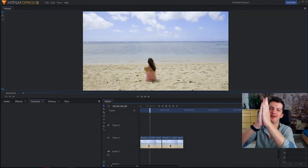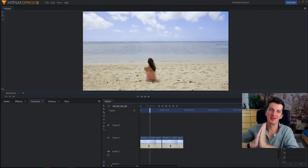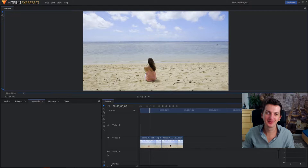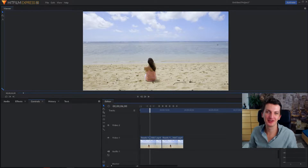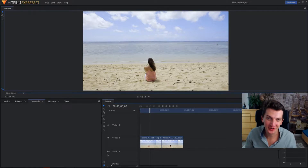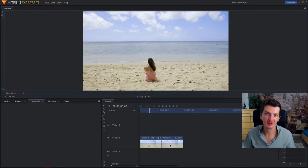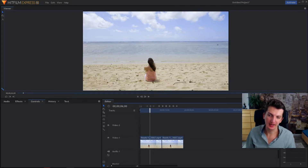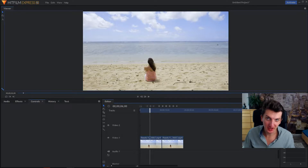Welcome again my fellow video editors. In this video I want to show you how you can create an end roll credits for HitFilm Express 12, and it's also really pretty easy.